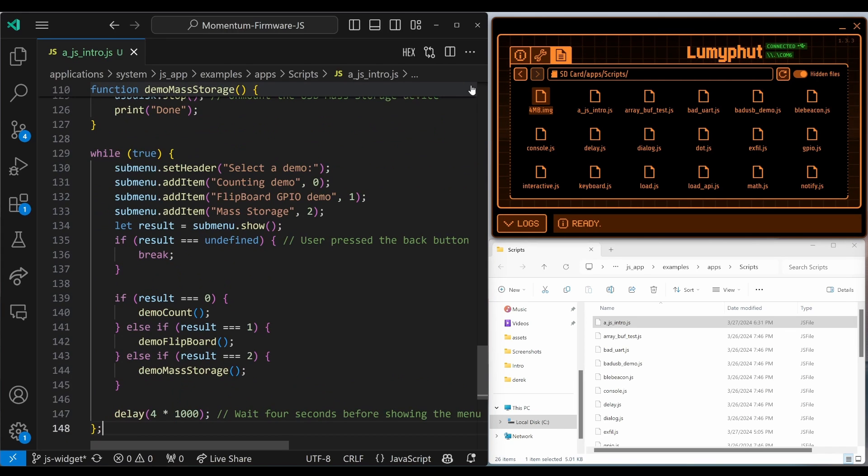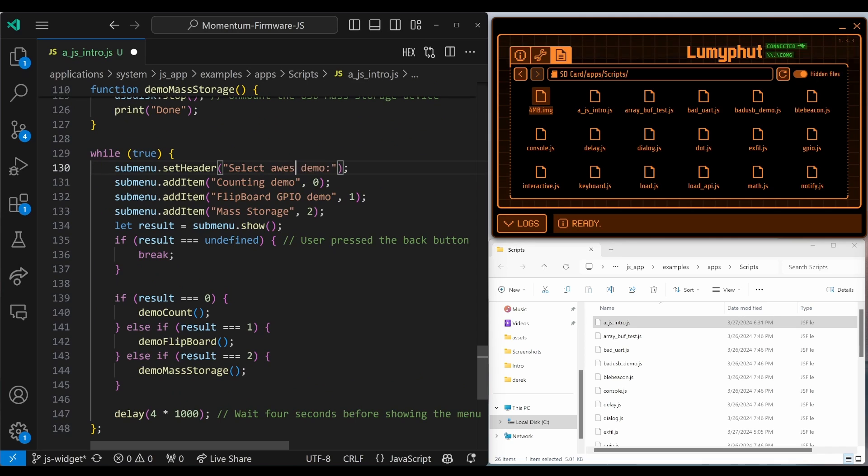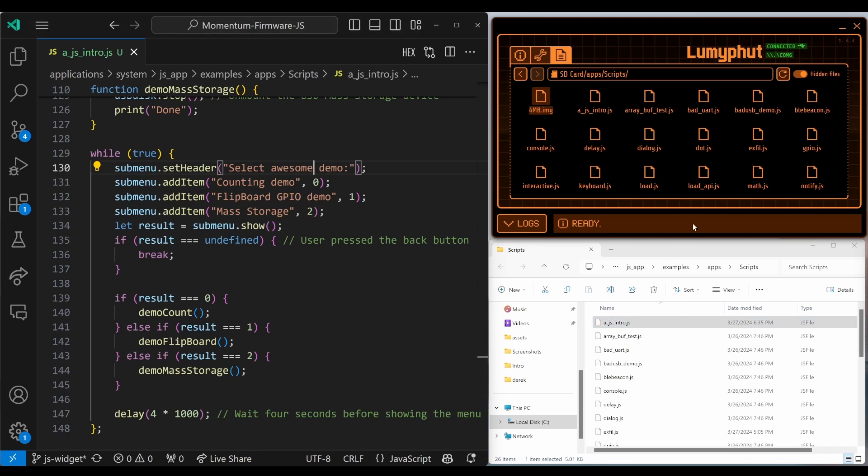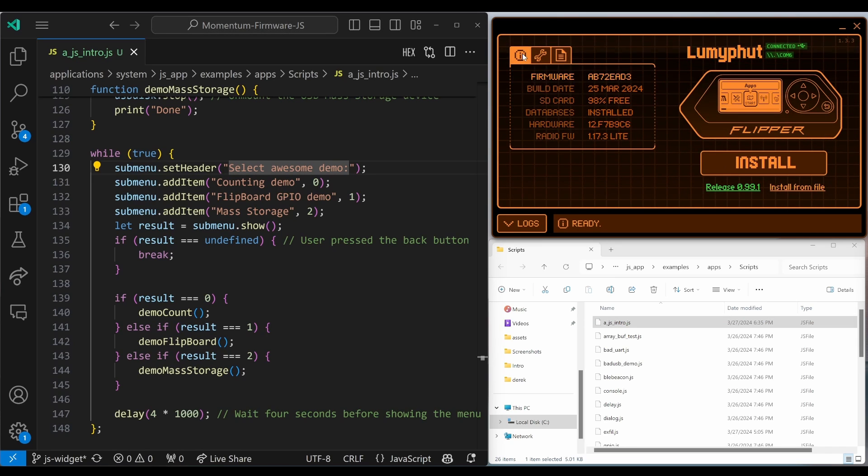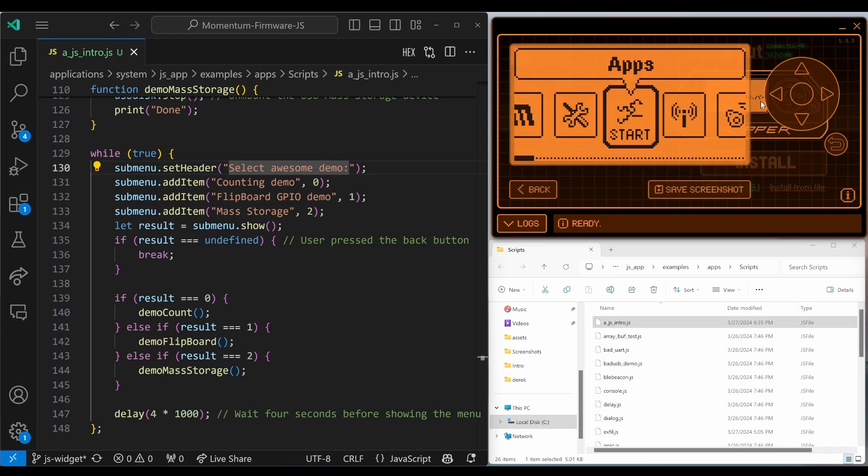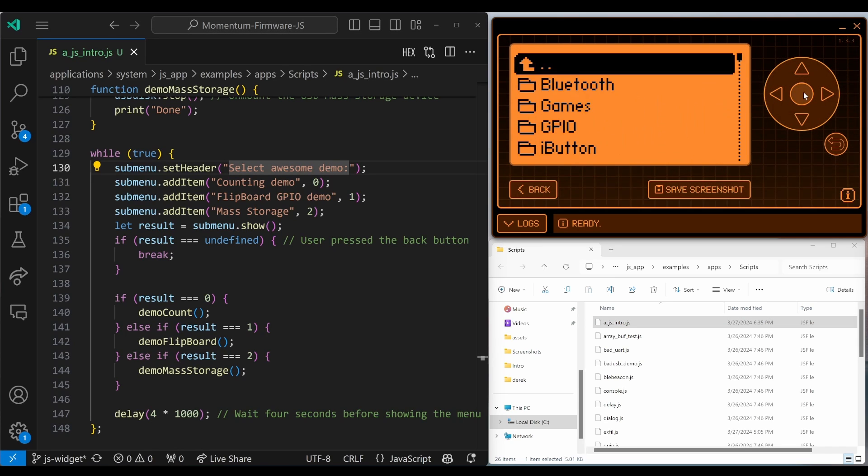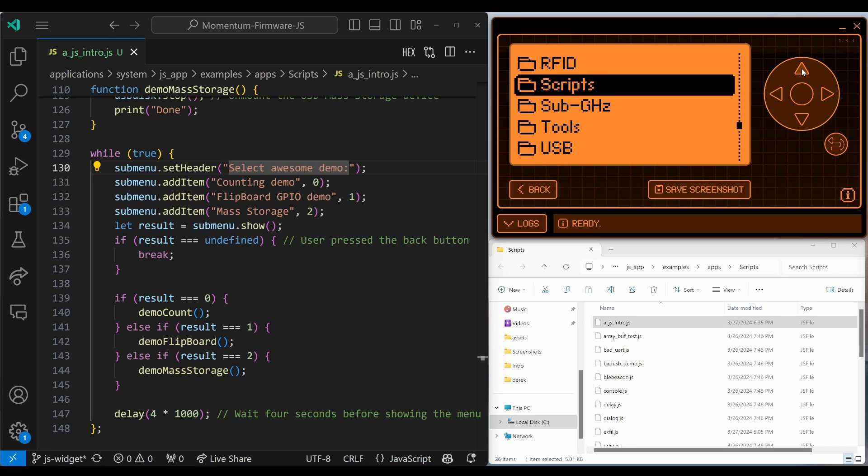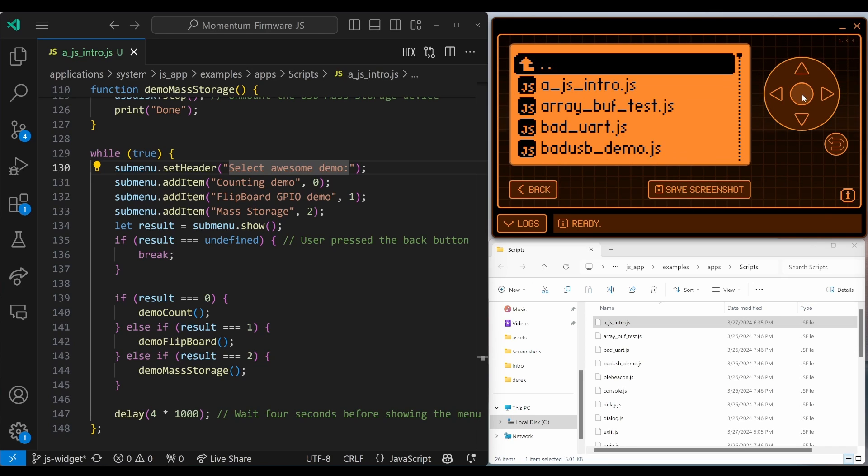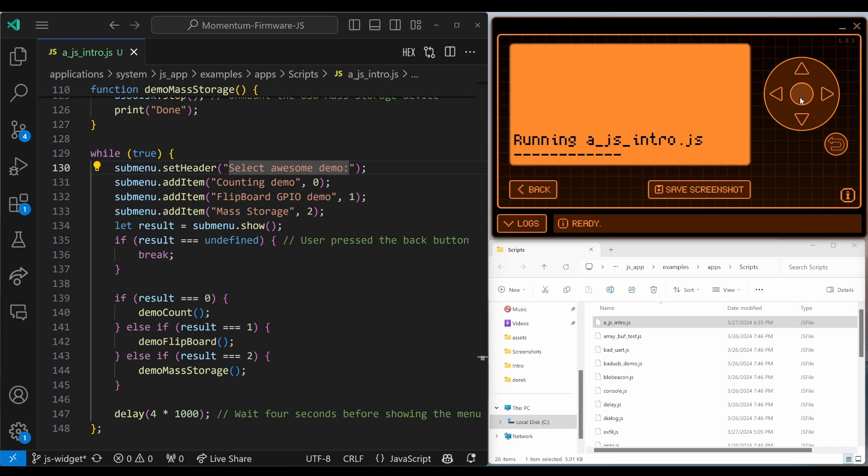We'll jump to the bottom of the file and we'll change this to Awesome Demo. We'll hit save. We'll drag our JS file over to scripts and then we'll go into Apps, Scripts, Intro.